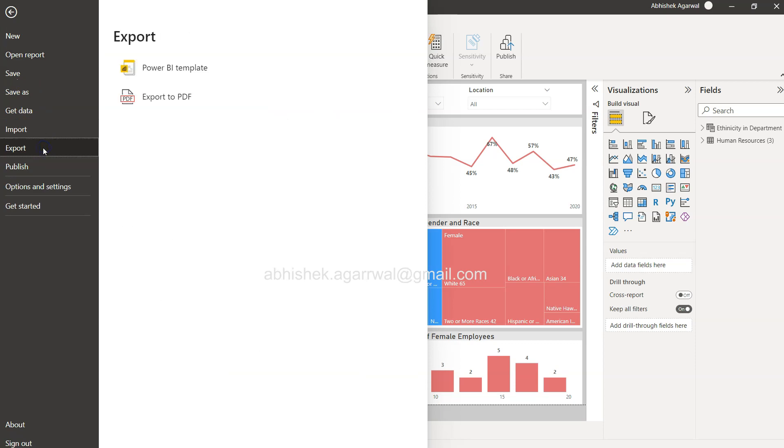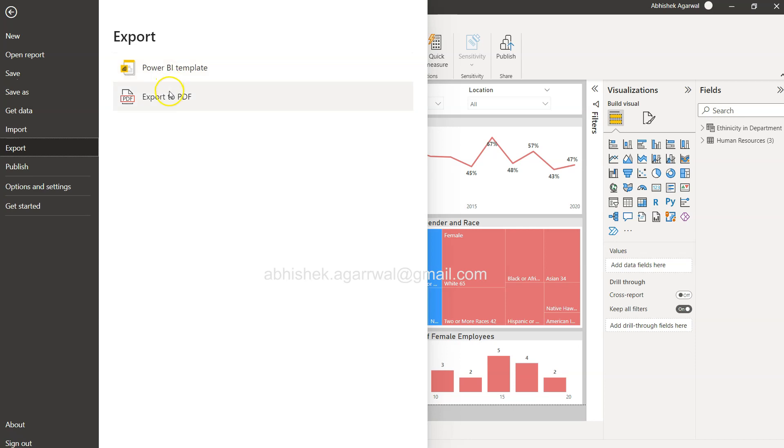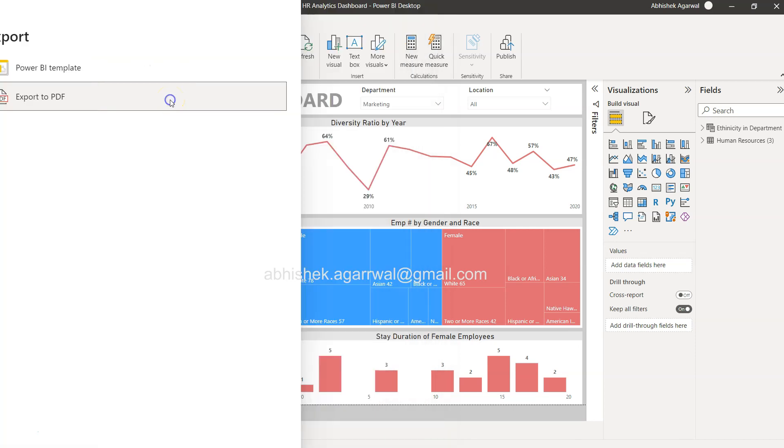you have this first option: Power BI template - export the current report as template, so that based on this template you can define new reports. Or you have the option of export to PDF. So you simply click over here.